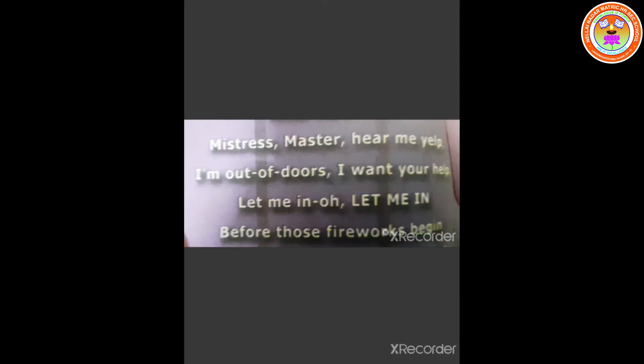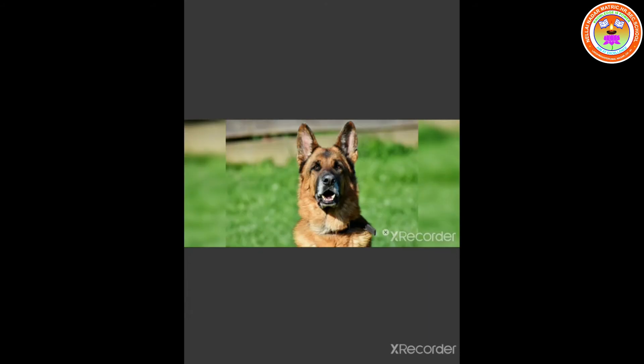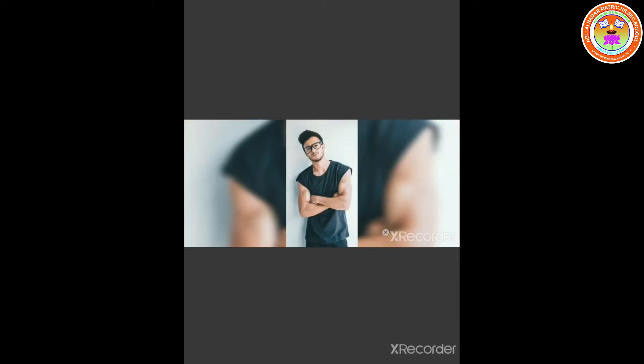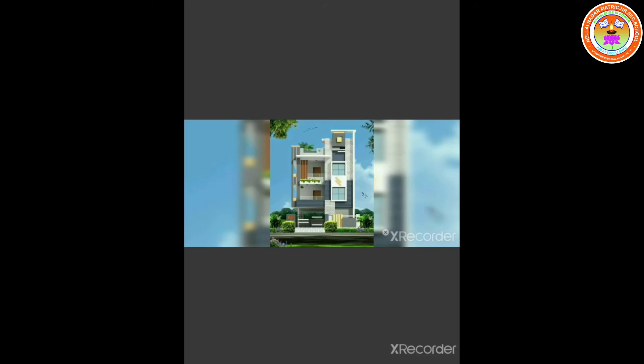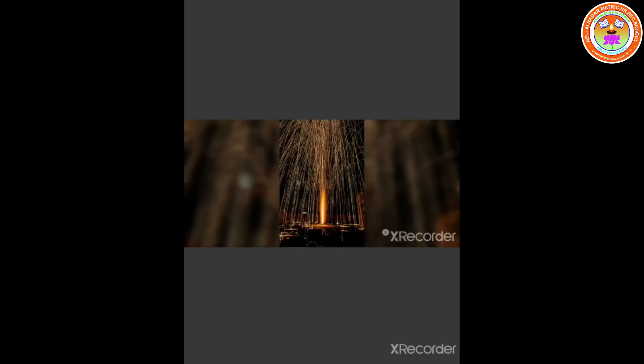Mistress! Master! Hear me yelp! I am out of doors. I want your help. Let me in! Oh! Let me in! Before those fireworks begin. The meaning for yelp is a short, sharp cry, especially of pain or alarm. The dog asks his master and his mistress to hear his painful cry. He requests them to allow him into the house before those fireworks begin again.